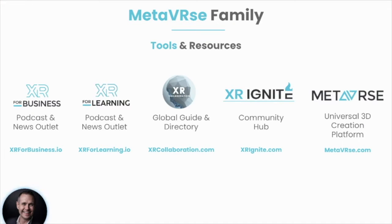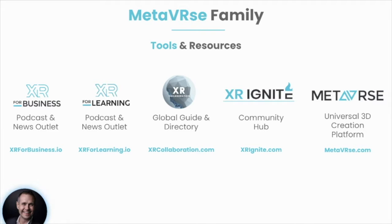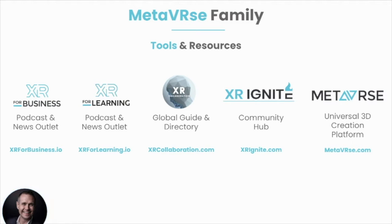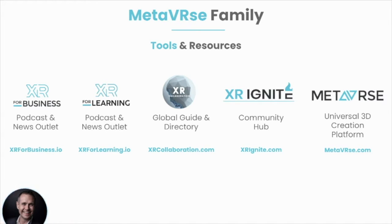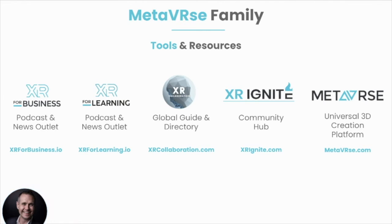Metaverse is a family of companies that has created a number of resources to help unlock the true power of spatial computing for everyone. XR for Business is our podcast and news outlet for business applications. XR for Learning, learning applications. XR Collaboration is a global guide on how to use XR Collaboration platforms for your business or organization. XR Ignite is our community hub where we bring startups, studios, developers, and researchers together. And of course, our Metaverse universal 3D creation platform at metaverse.com.